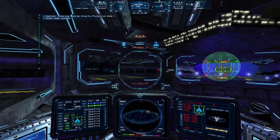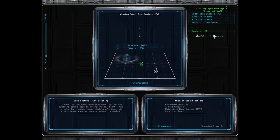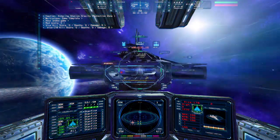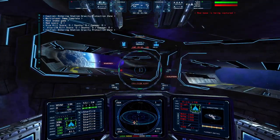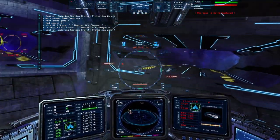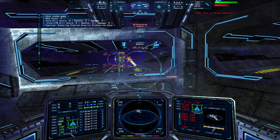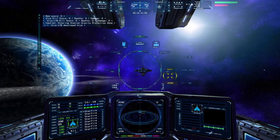The next mode is Base Capture. This scenario requires each team to capture the opposing team's base by remaining inside it long enough to deplete the control bar at the top. Each team will need to balance defending their own base with capturing the opposing team's base. As a base is being captured, its indicator bar will decrease in length — once it disappears, the base is captured. If the ships capturing a base are destroyed, the bar will gradually increase in size, restoring its required capture time.